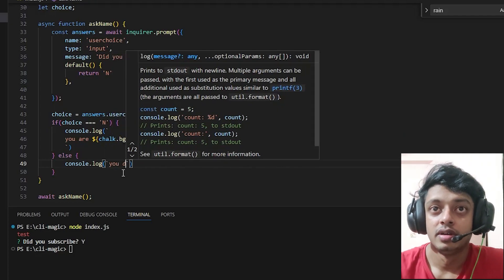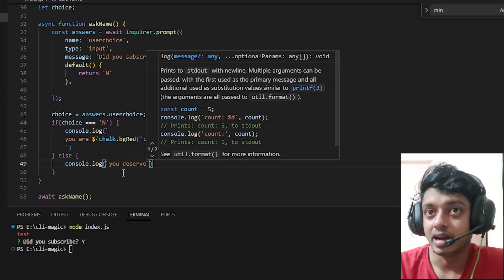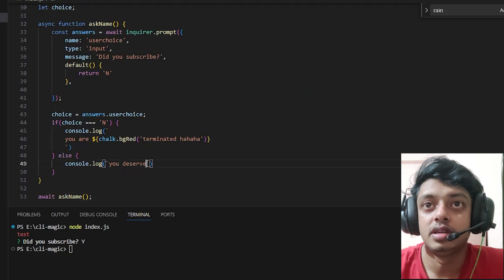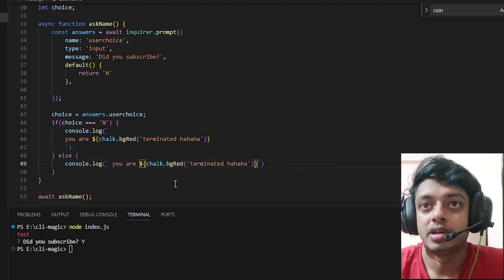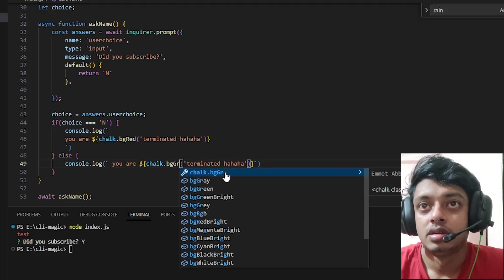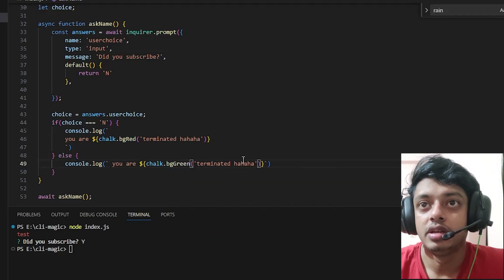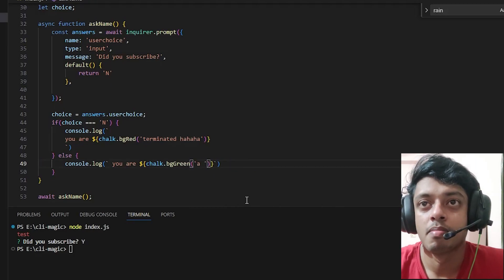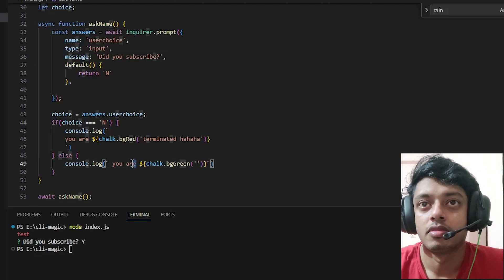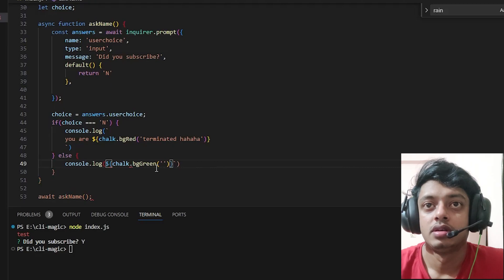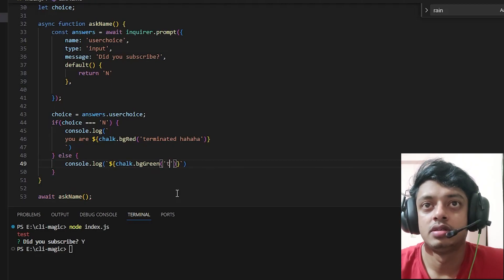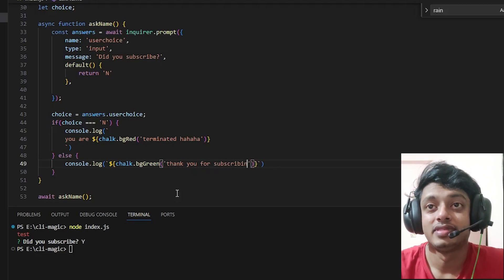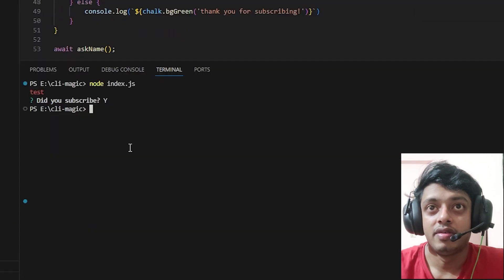We will say if the choice is anything other than 'n', let's copy paste that text and paste it inside 'thank you for subscribing.' Let's run it on the terminal, let's see what we have.